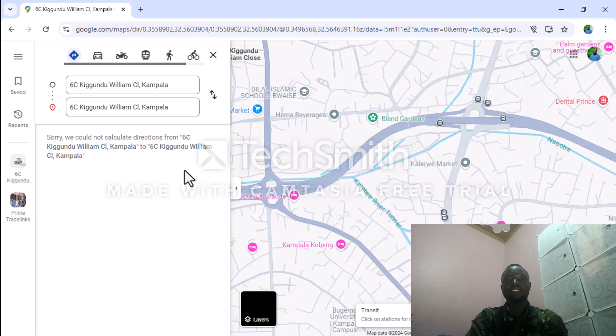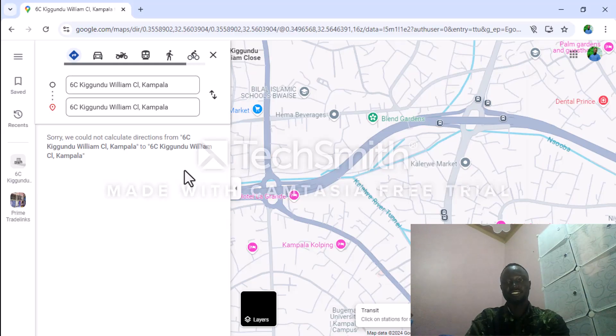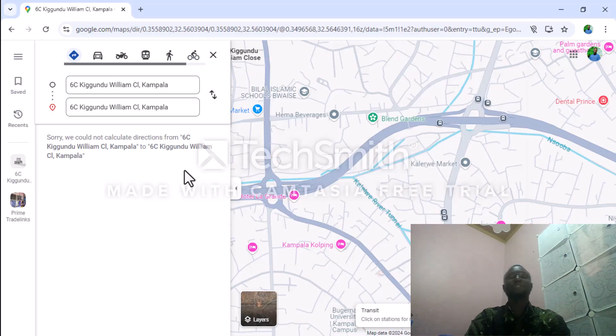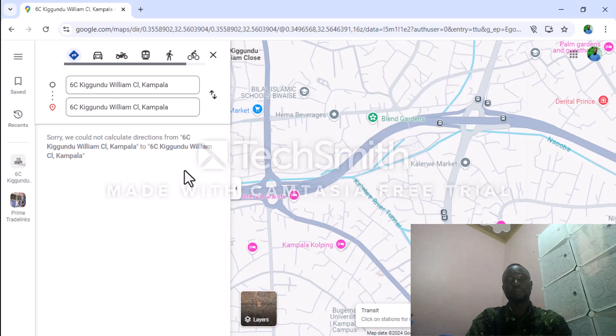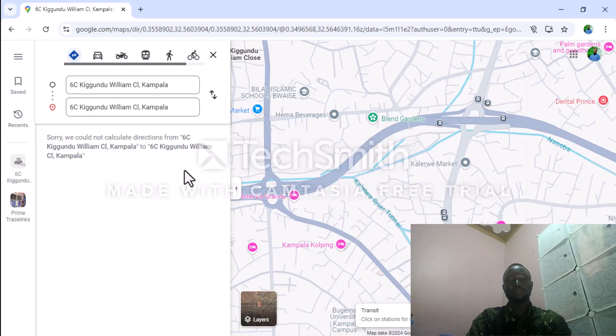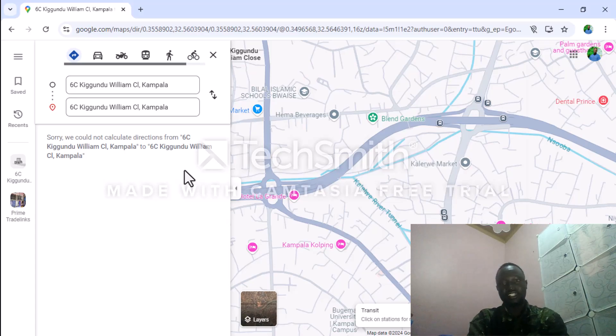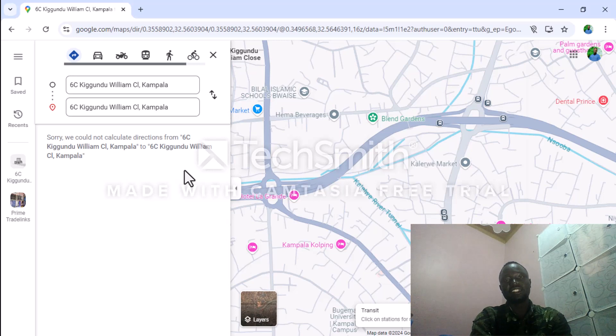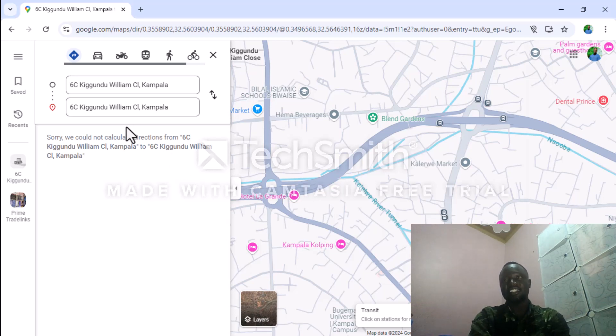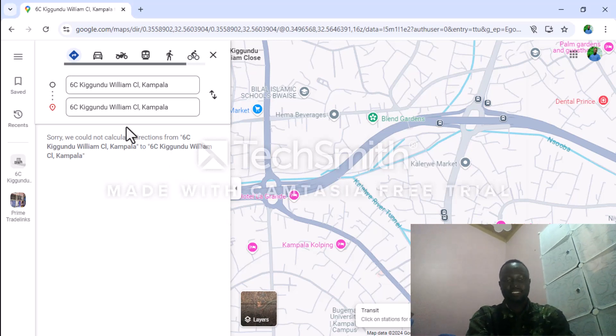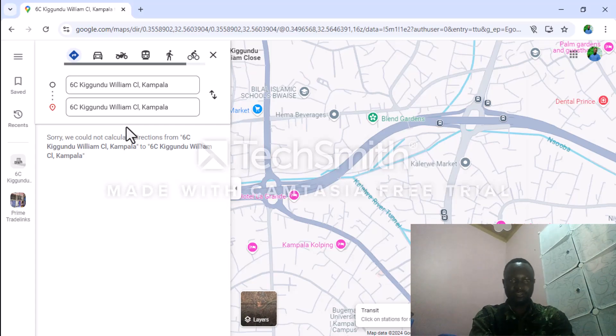You can't really get lost easily because you know the time taken for you to go to a particular place. After moving for this time range, it shows directions, which makes finding directions very easy.